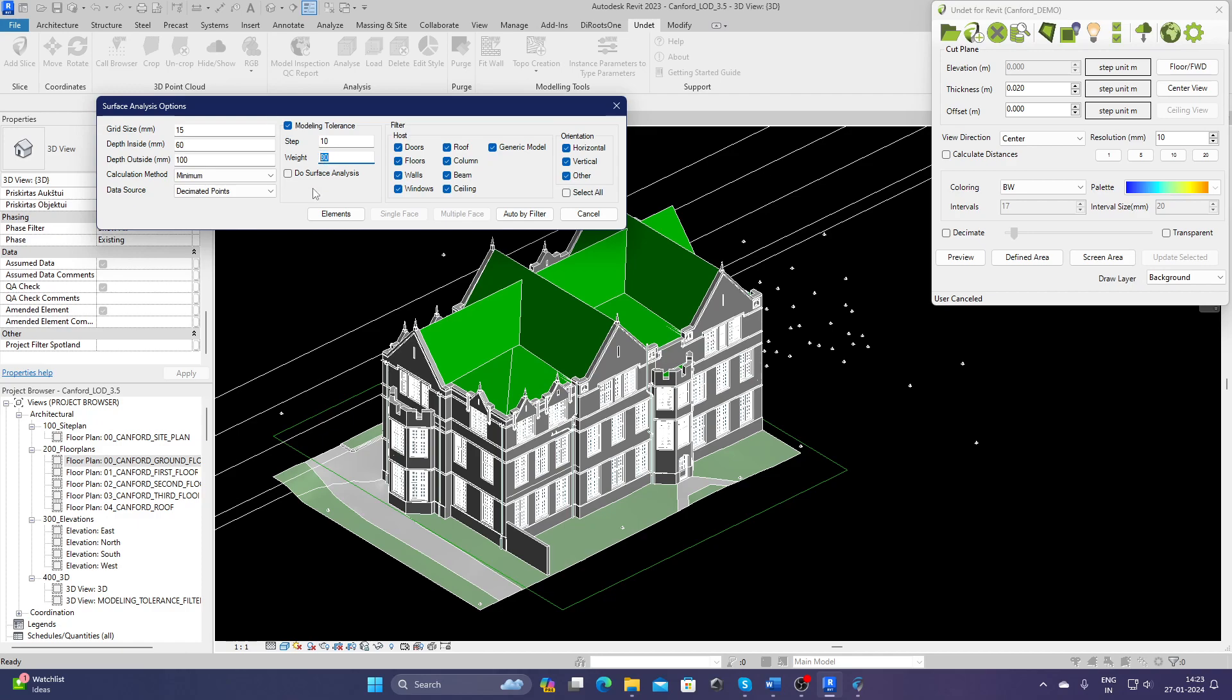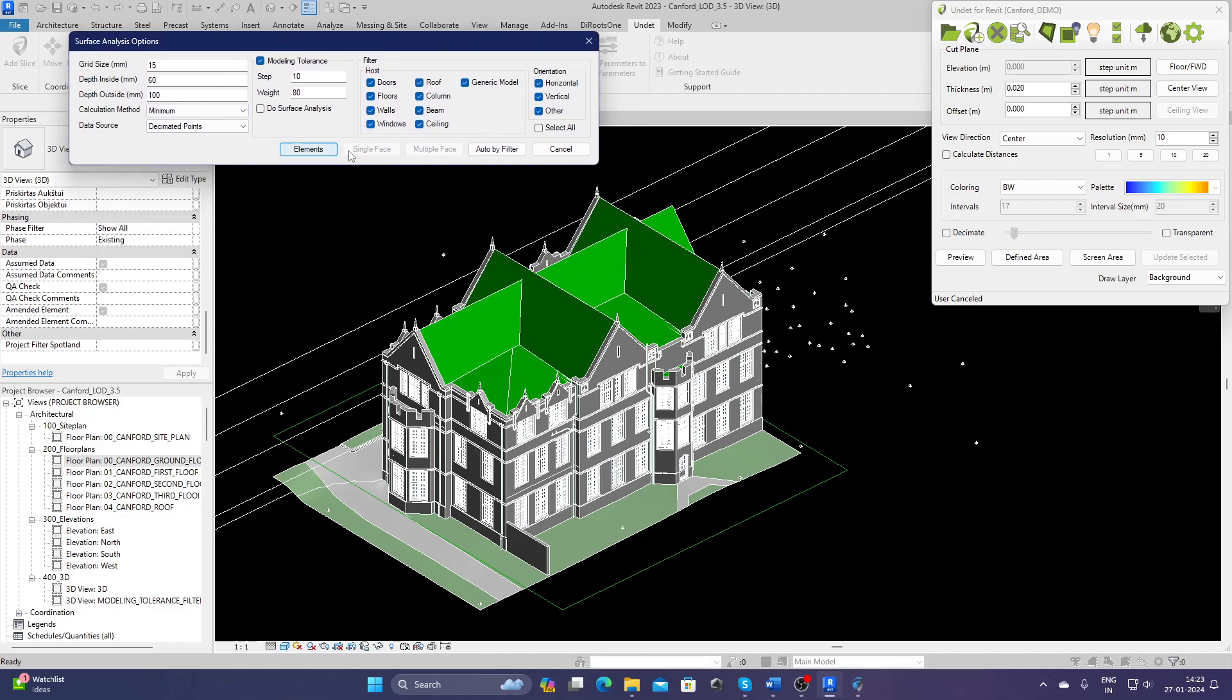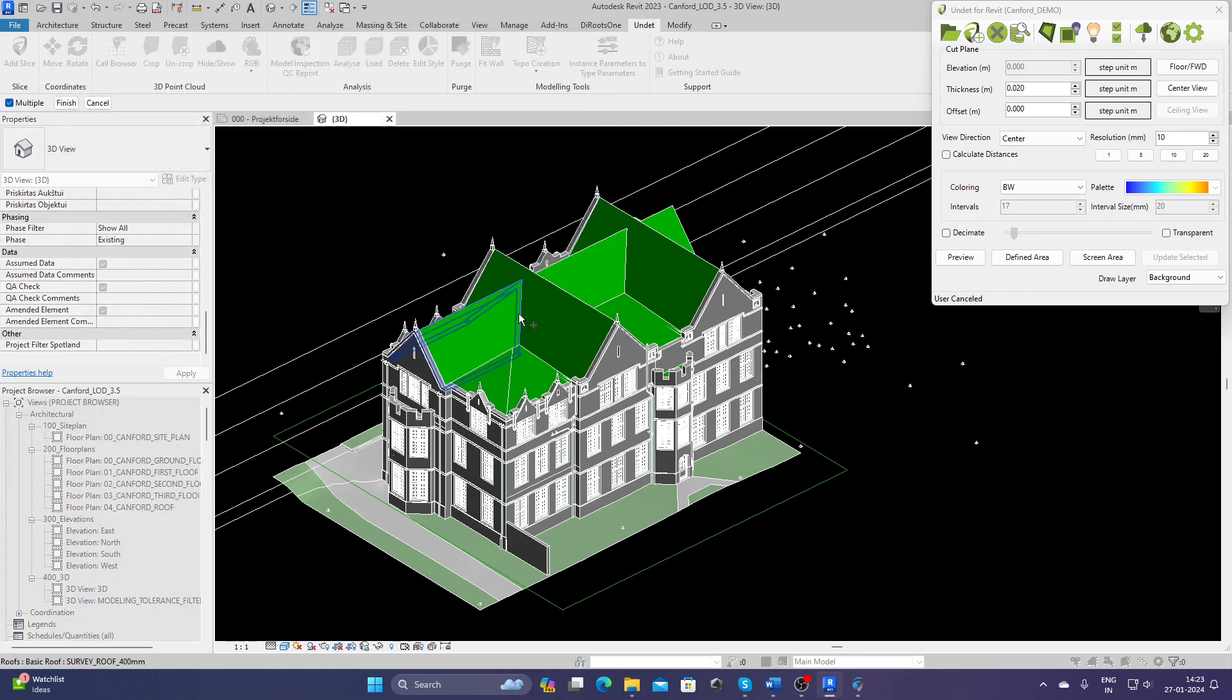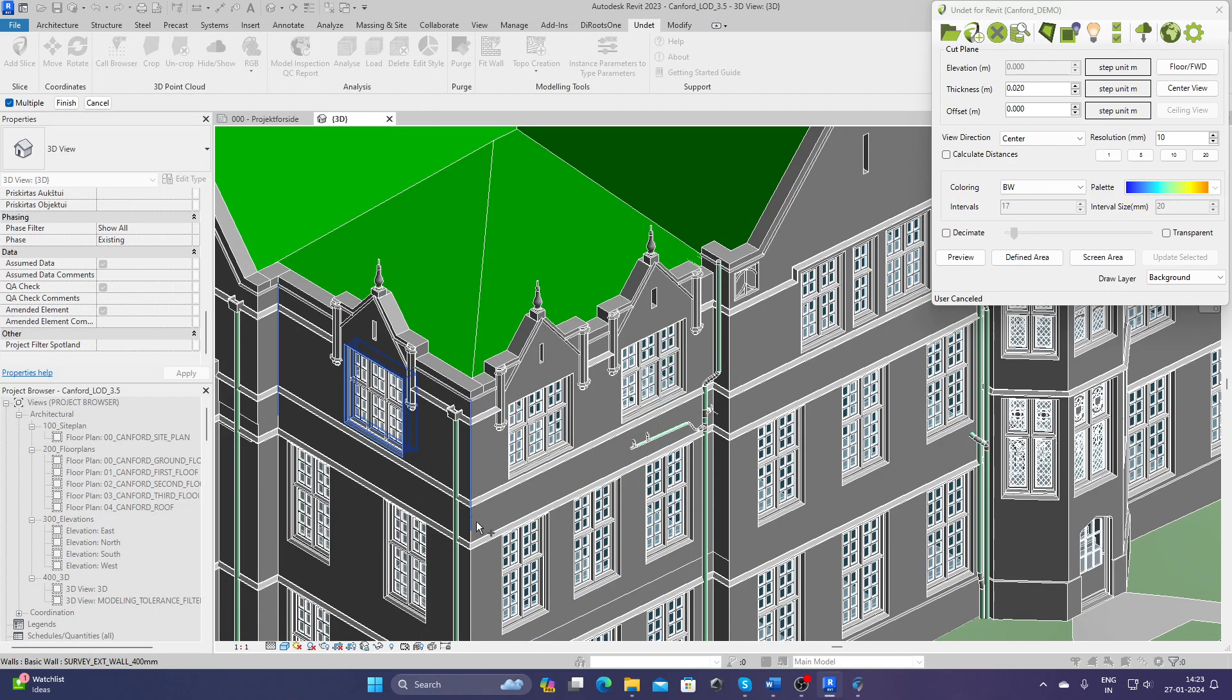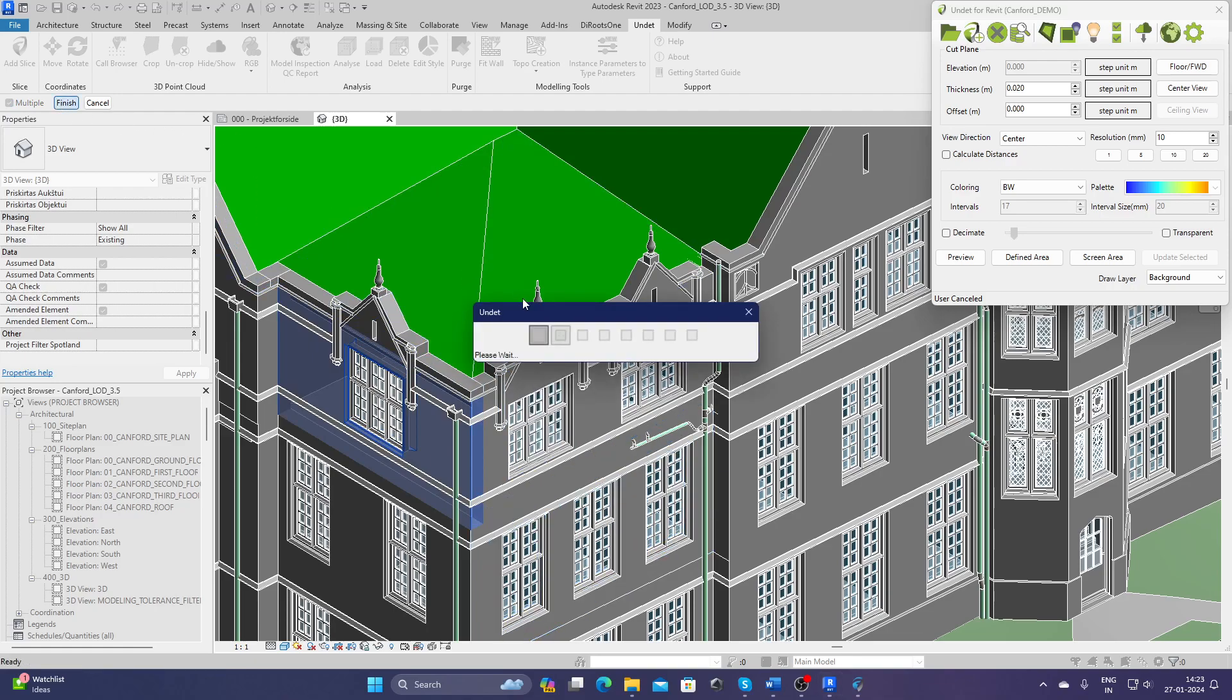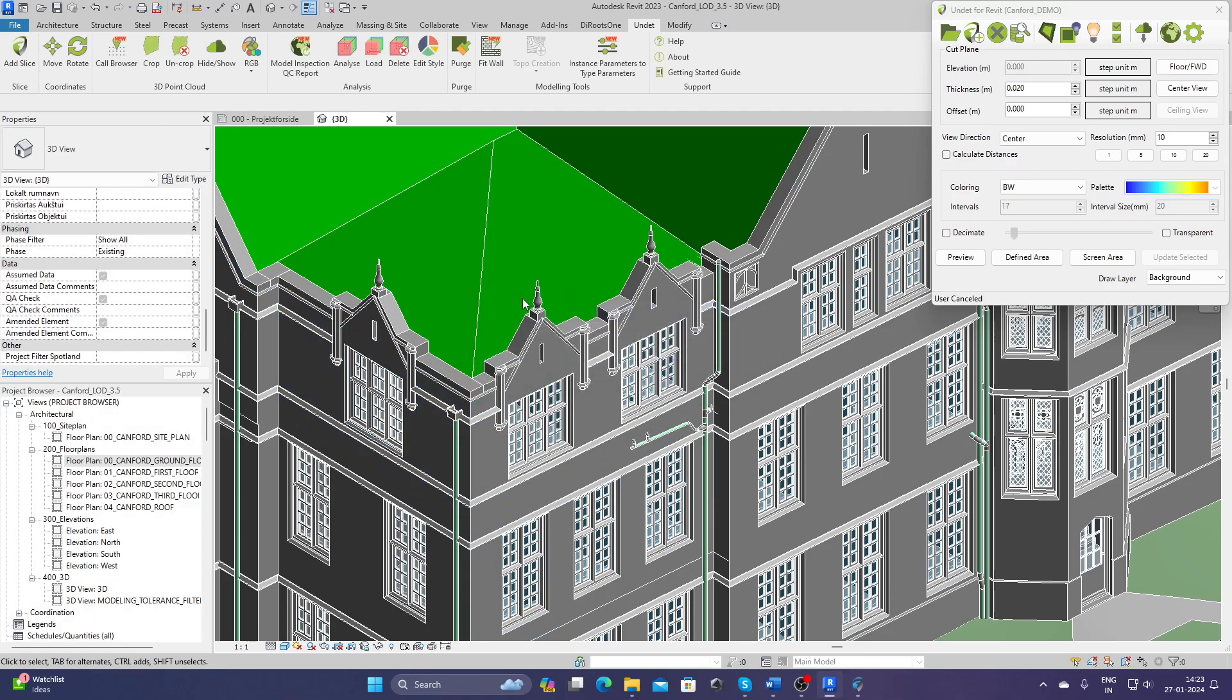If you select this command, you will not only get the modeling tolerance value for each of them but also do surface analysis. Right now, I just want to do modeling tolerance. You have two ways of selecting elements: either you can select more elements one by one, so let's say I just want to check for this wall.